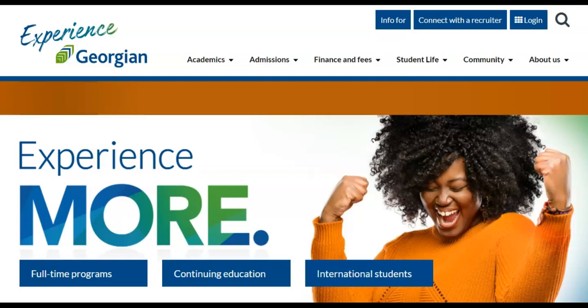Welcome everyone. In this short video, we will show you how to view and purchase your book list. Your book list is available in Banner, your student information system. Let's get started.